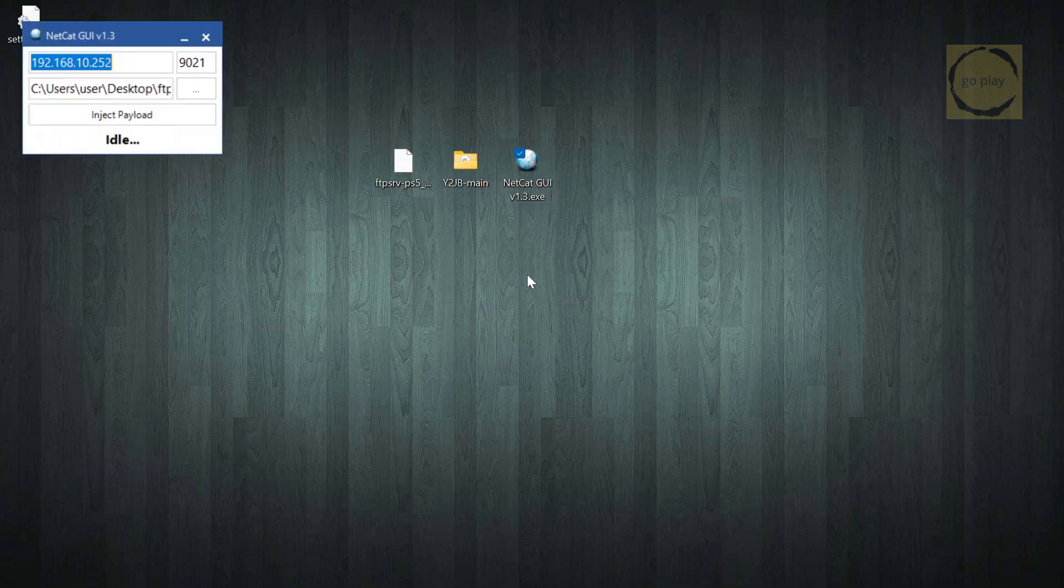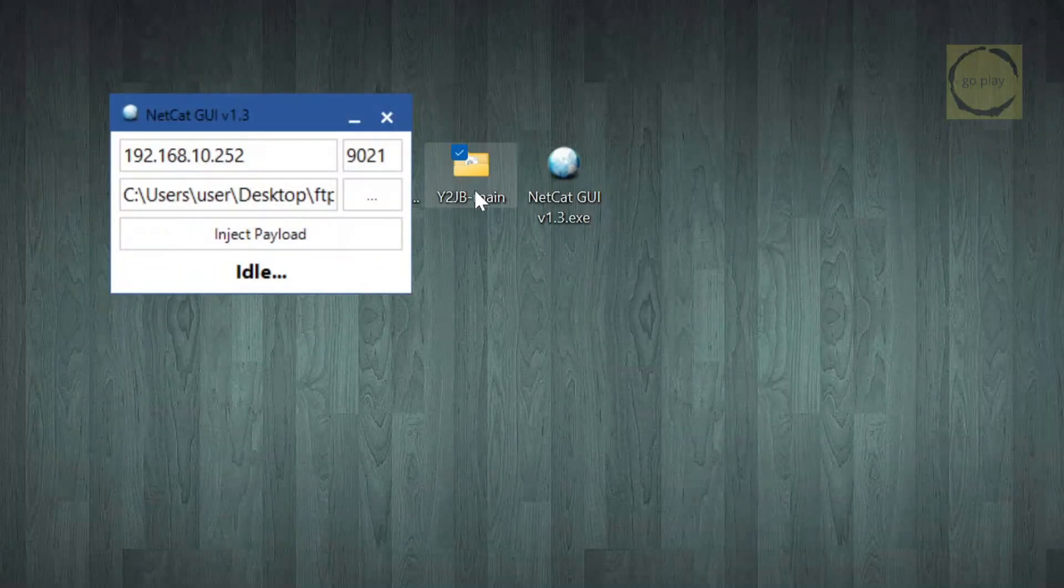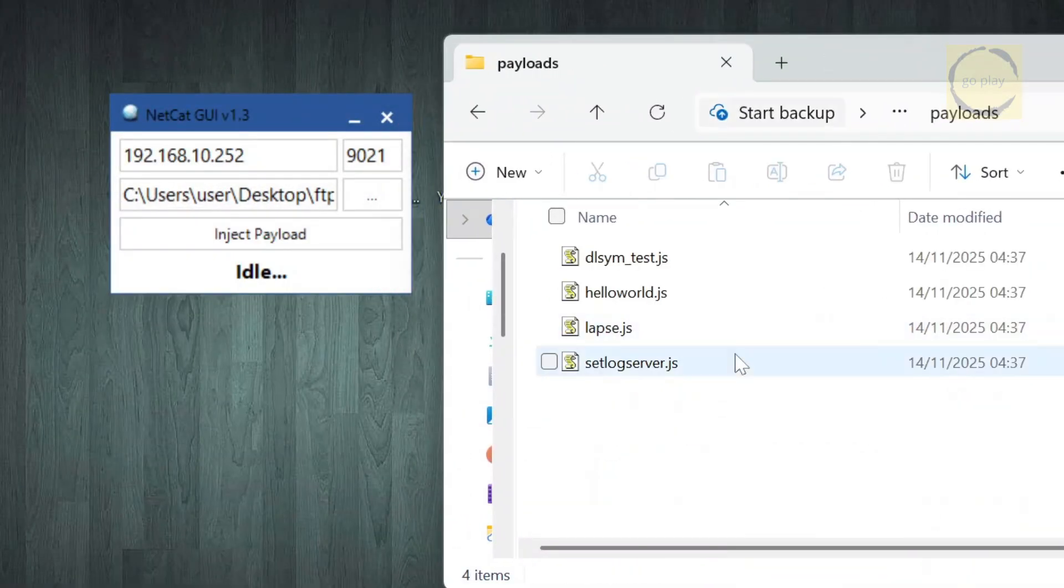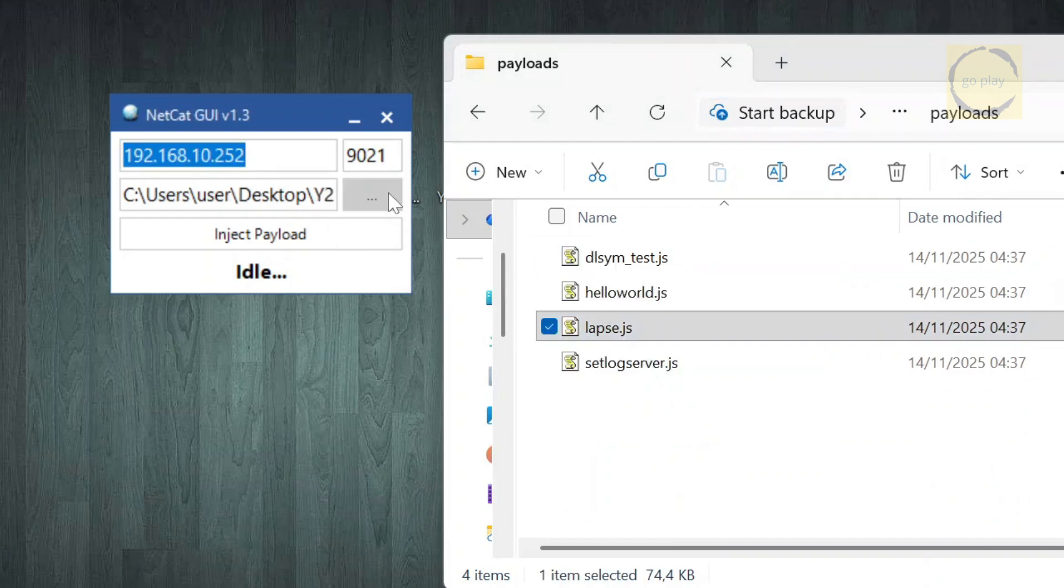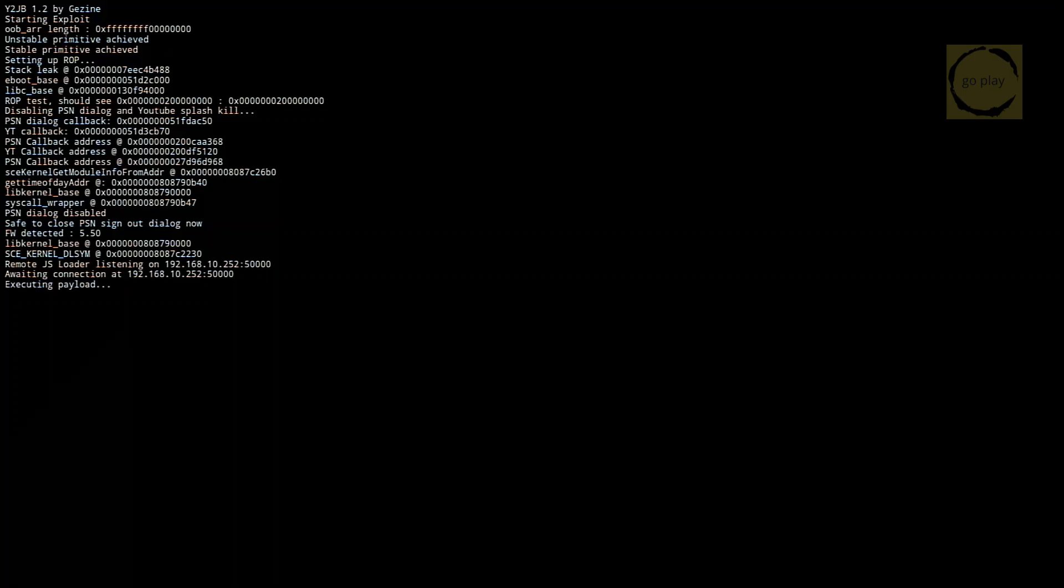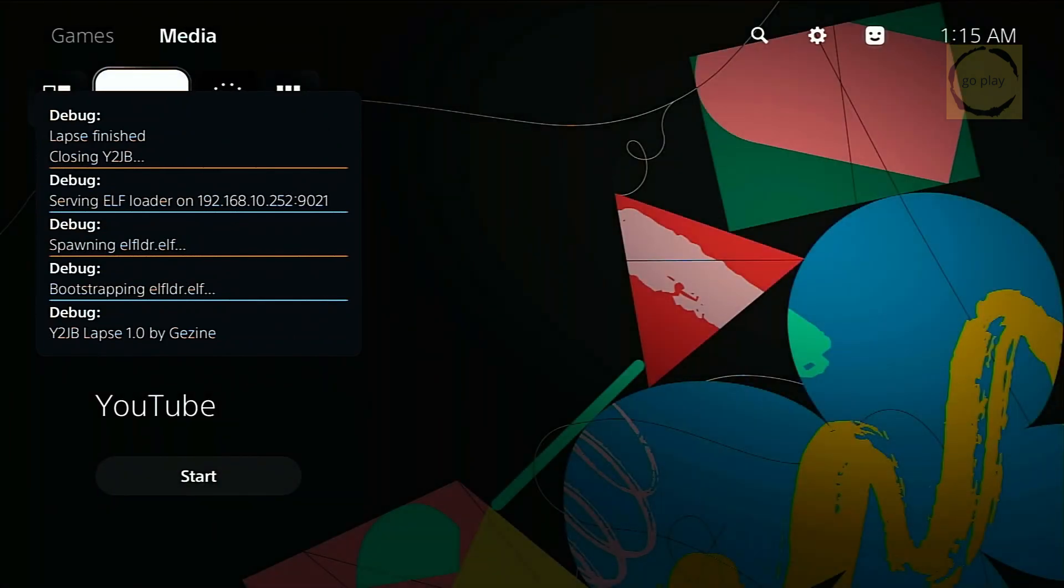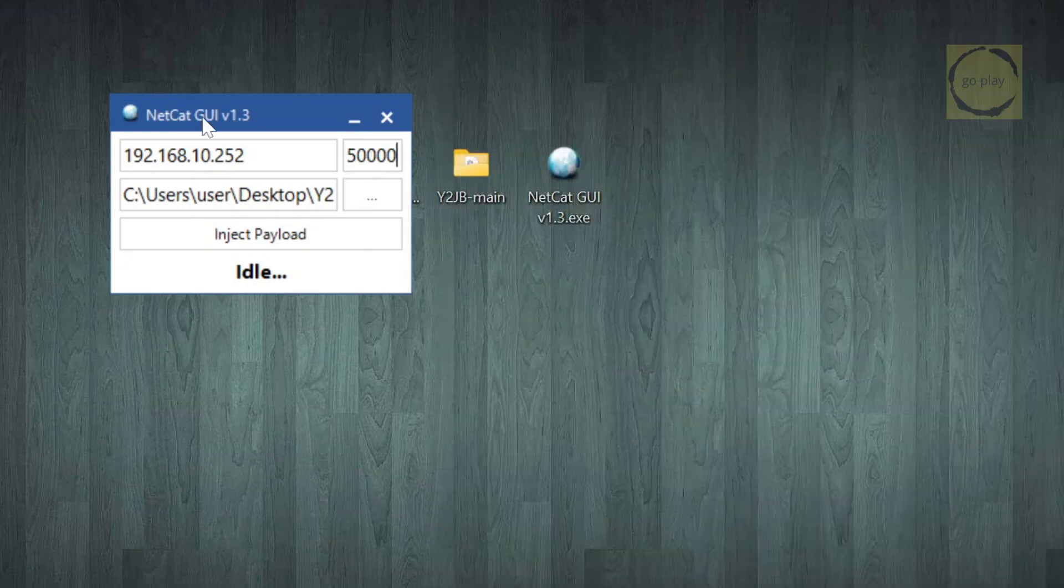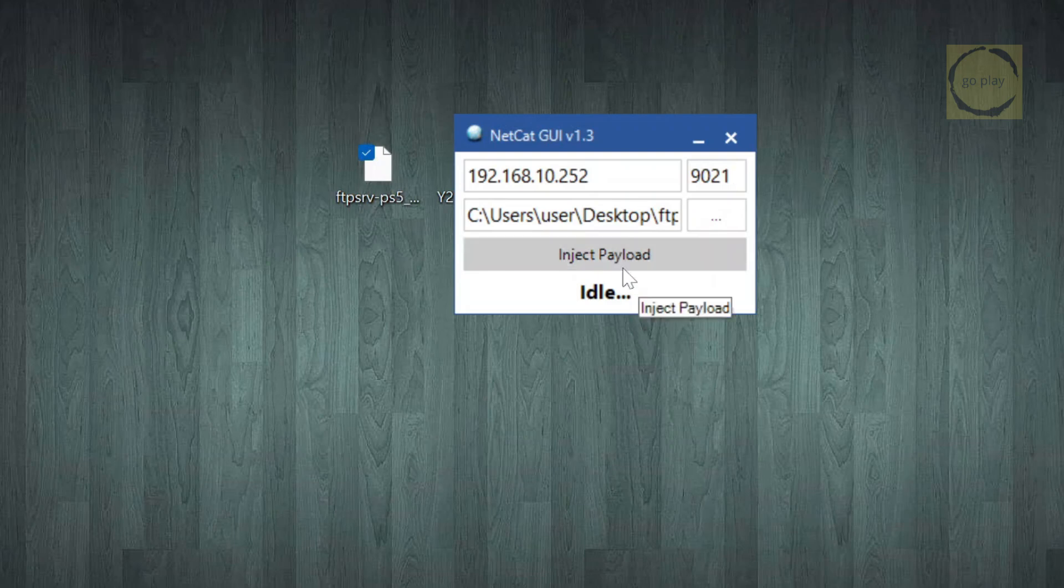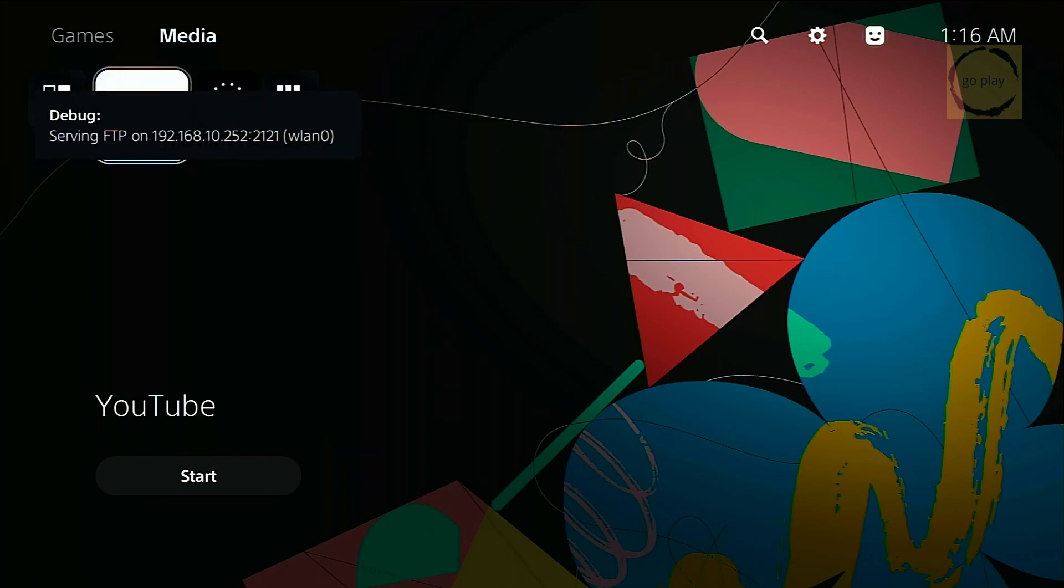Drag the LAPS payload over to Netcat, then enter your PS5's IP address, and set the port to 50,000. After that, inject the FTP server payload to activate the FTP service. Drag the FTP server payload over to Netcat, and don't forget to change the port to 9021.